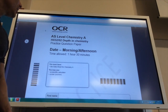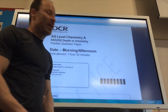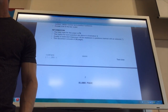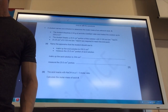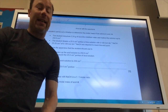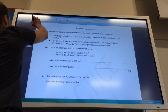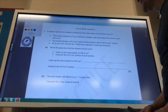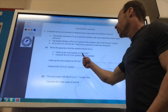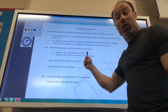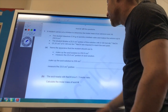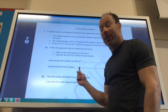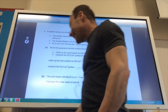We are going to do the depth in chemistry specimen 2 paper today. The first question is a titration. It wants me to identify the apparatus to make up an acid solution to 250 cm³ — that is a volumetric flask — and to measure out 25.0 cm³ of the acid solution, which is going to be a pipette.